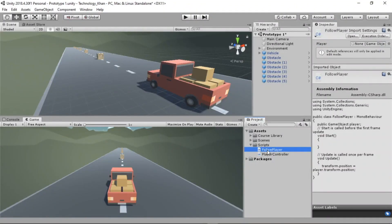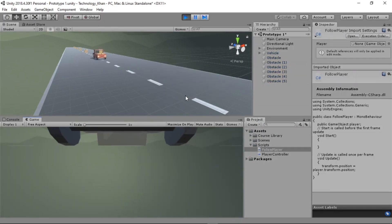If we check our FollowPlayer script, make sure you have saved your script. You can see that line of code in the Inspector. Select the FollowPlayer component and look at the Inspector: transform.position, then the assignment operator, then player.transform.position.